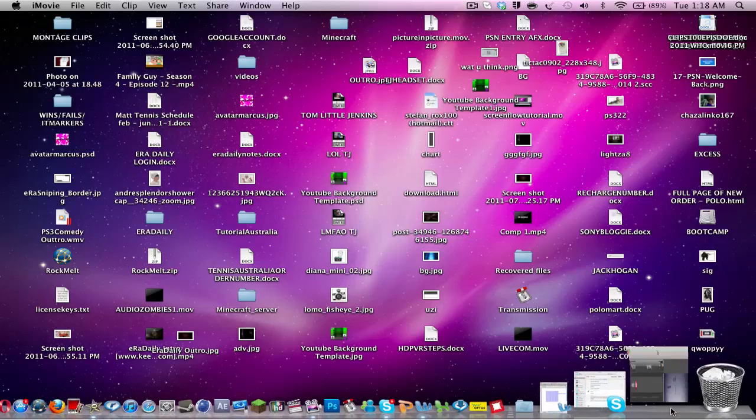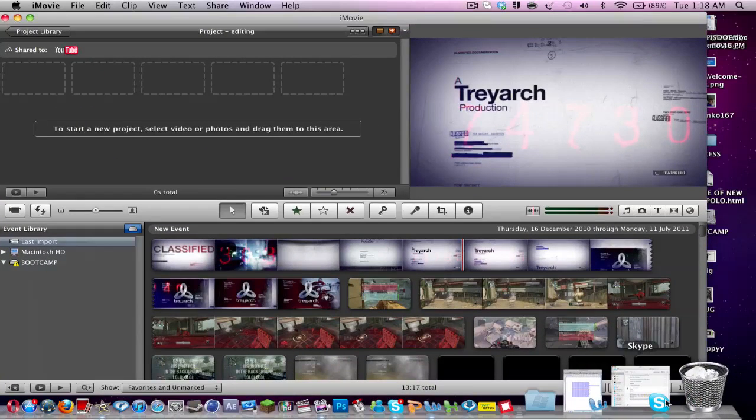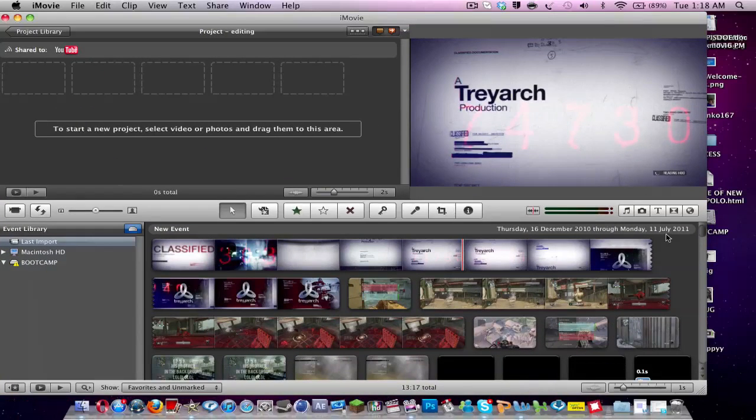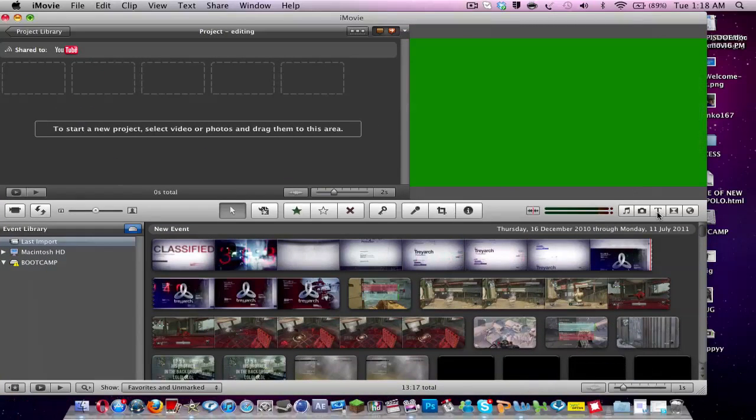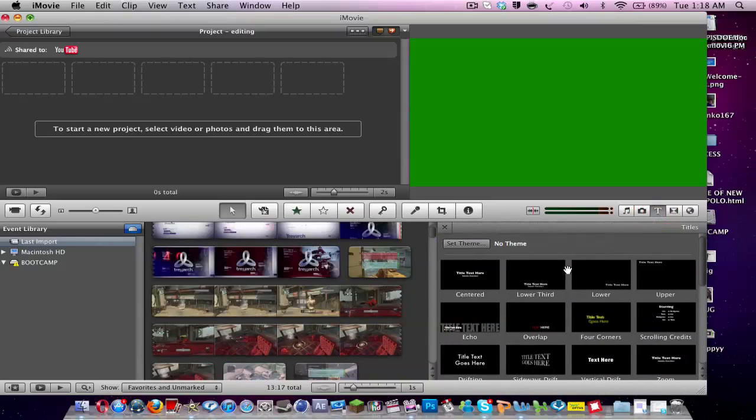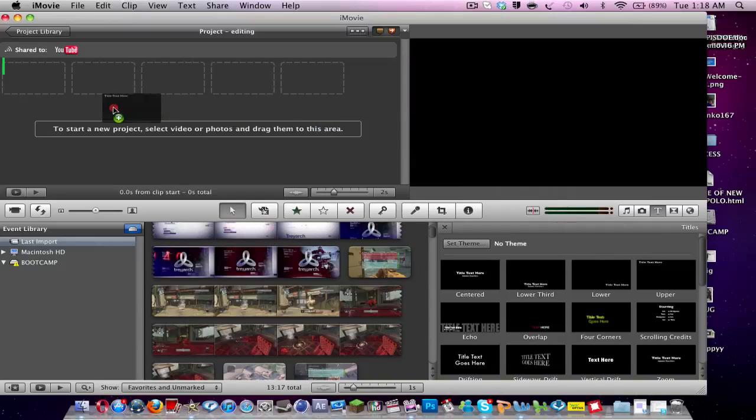So first off you want to open up iMovie and you want to come over here to this T and click titles. Then you can choose from this wide range of titles. Say I want to choose upper. I can click on it and drag it over onto the timeline.